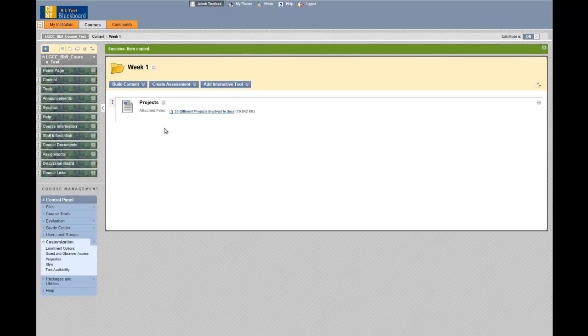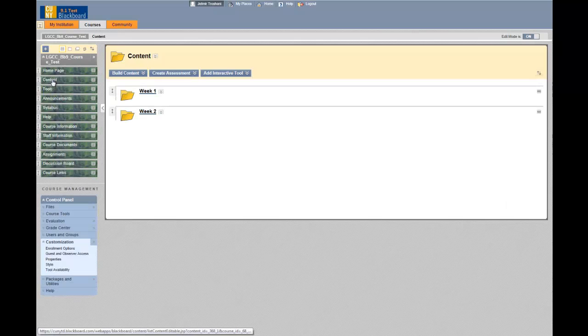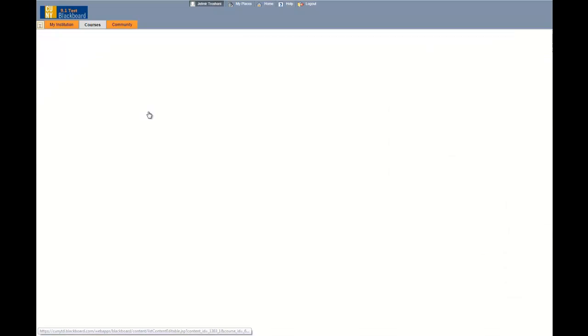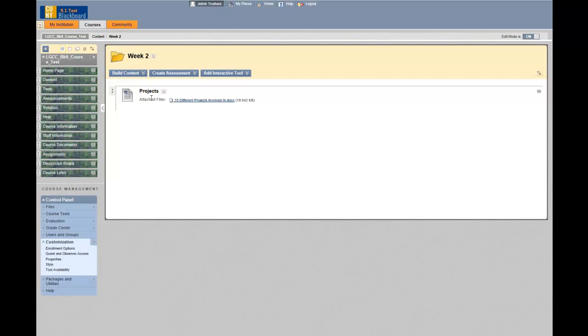Now I still see the file in week one. If I go back to the week two folder, I also see the file here.